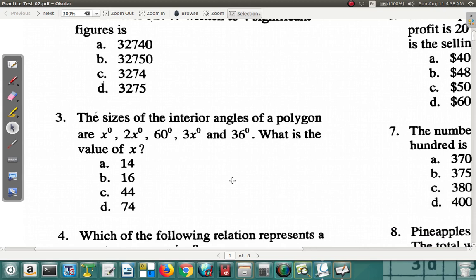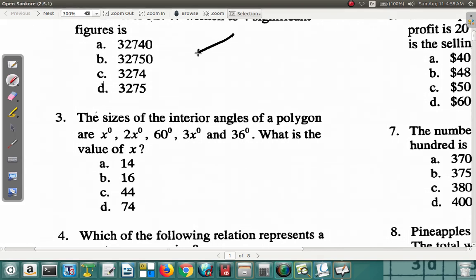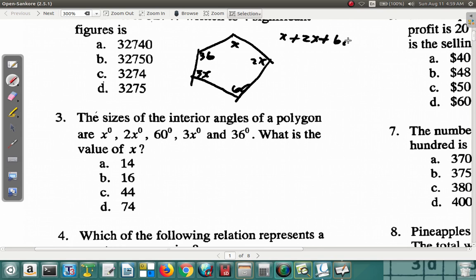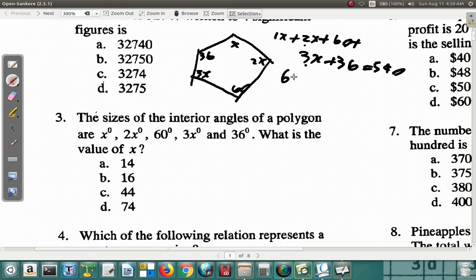You have five sides with angles x, 2x, 60, 3x, and 36. Since the total is 540°, you write: x + 2x + 60 + 3x + 36 = 540. That's 1x + 2x = 3x, plus another 3x gives 6x, and 60 + 36 = 96. So you have 6x + 96 = 540.